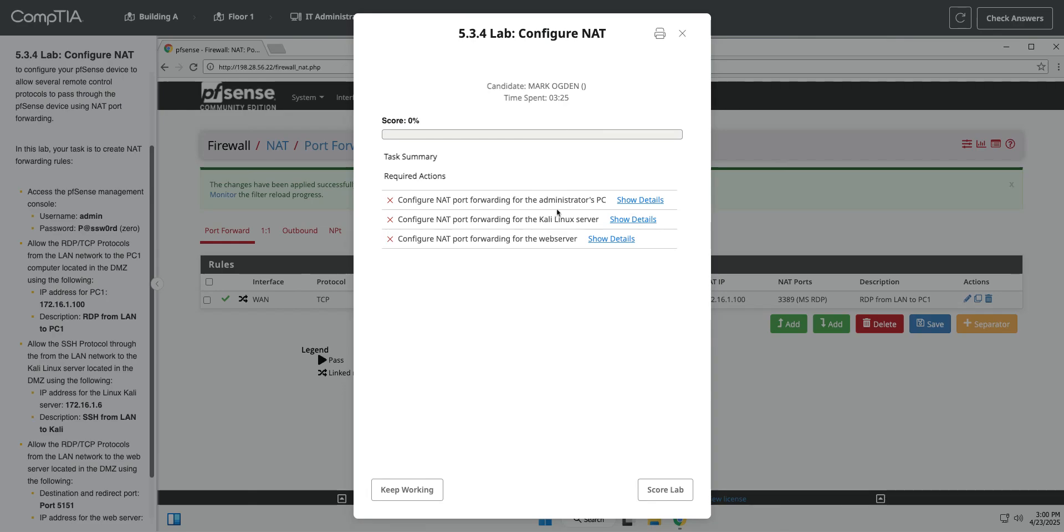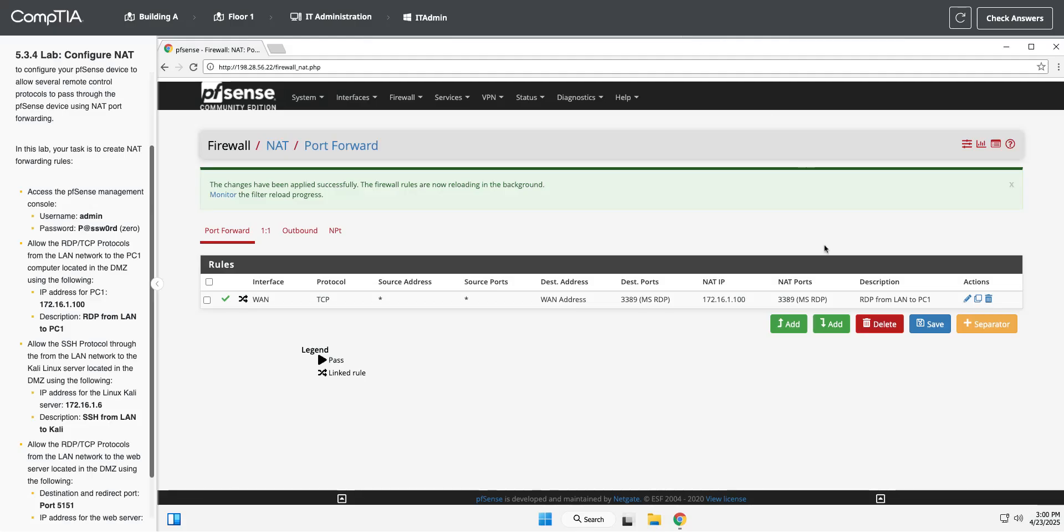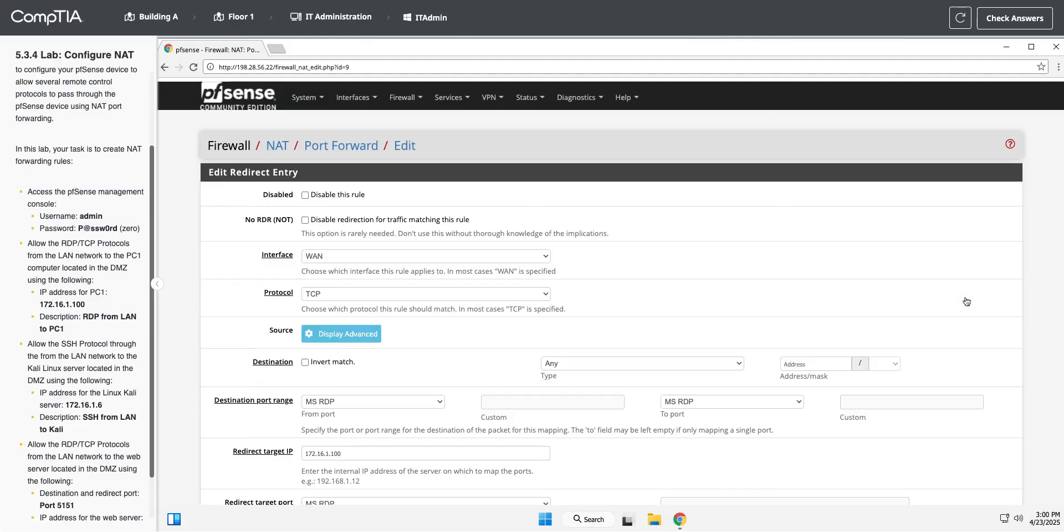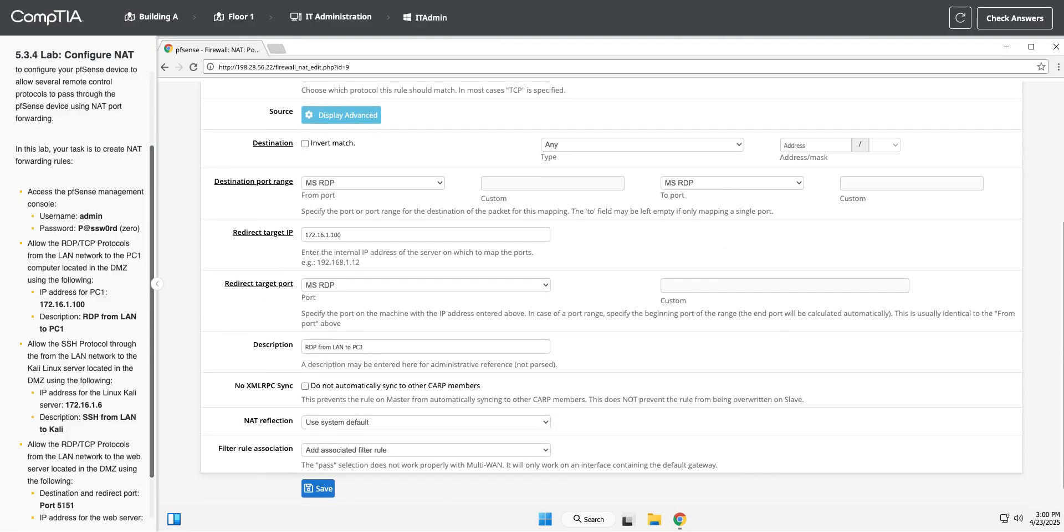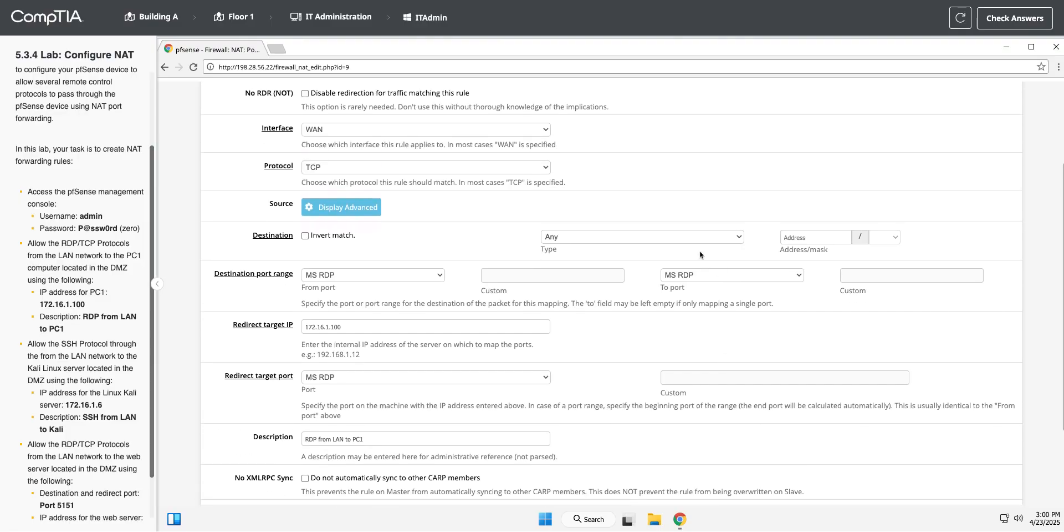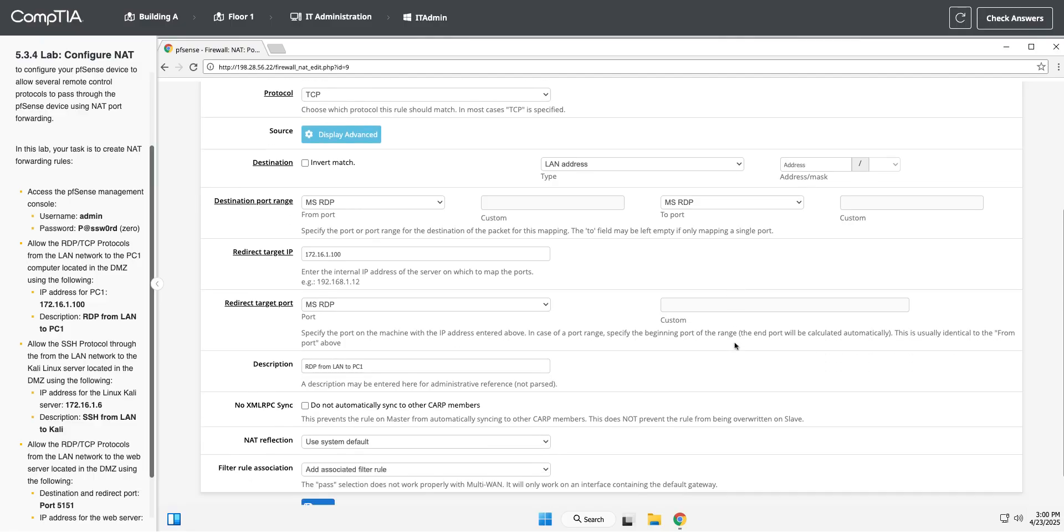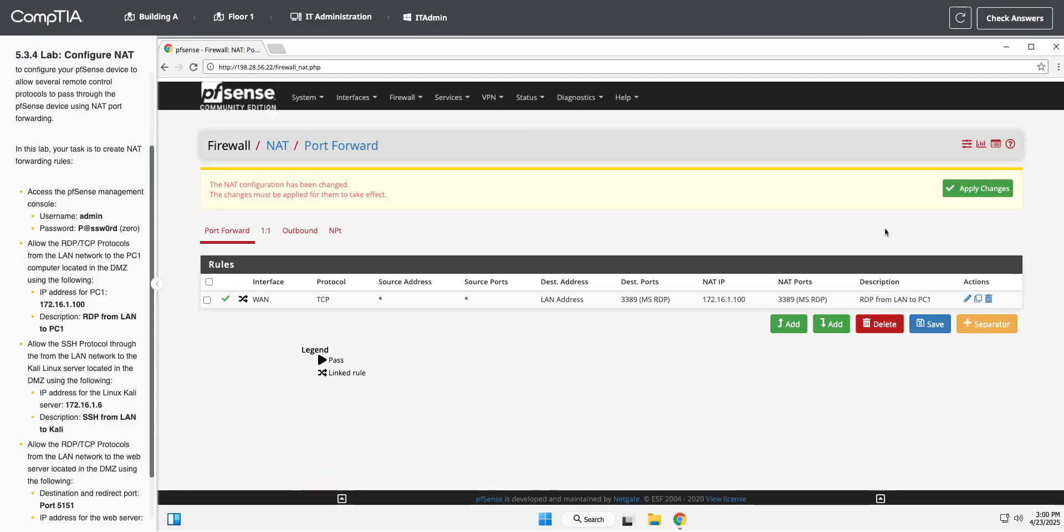Oh, we missed something there. What did we miss? Oh, we're taking it to a LAN address, not a WAN address. I thought that sounded weird when I was saying that out loud, but we're going to go to destination is a LAN address. Let's see if that makes it happy.